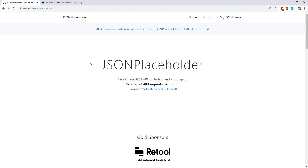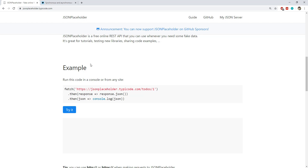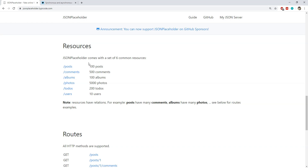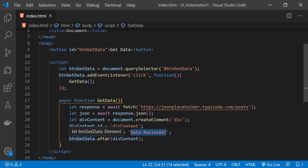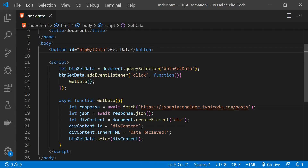This is the JSONPlaceholder website, which provides a number of different publicly available free REST APIs that we can use to test our user interfaces. We will be calling one of these REST APIs and that call is going to return a bunch of data, but we are not going to use any of that data. When this async call is successful, we will simply create a new div element and set the inner HTML of this div with the content data received.